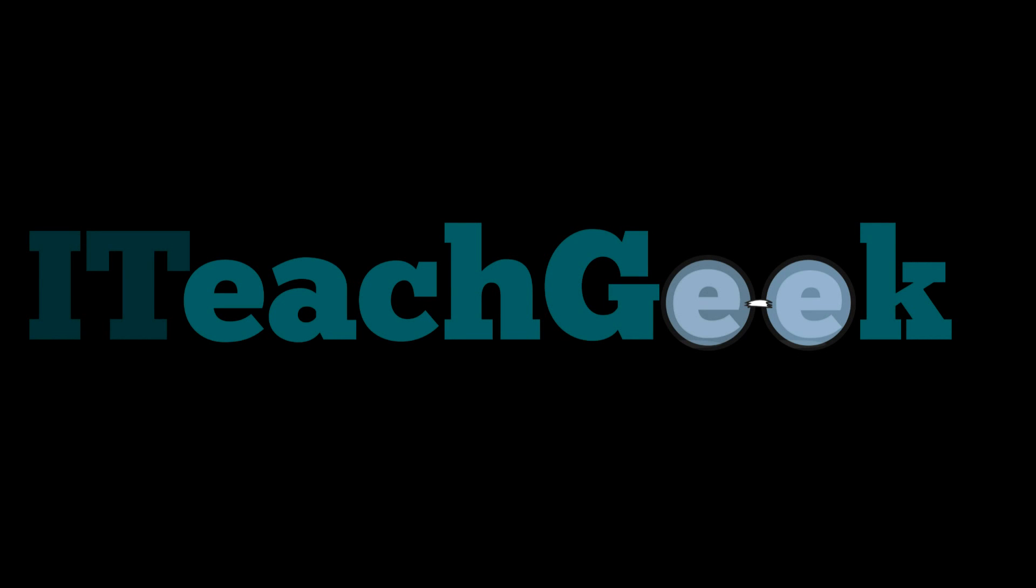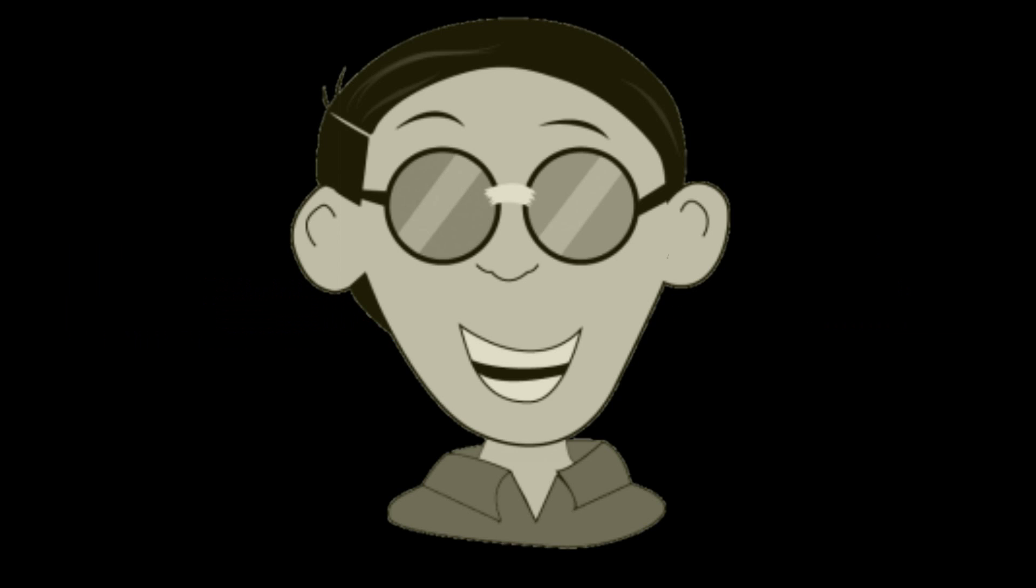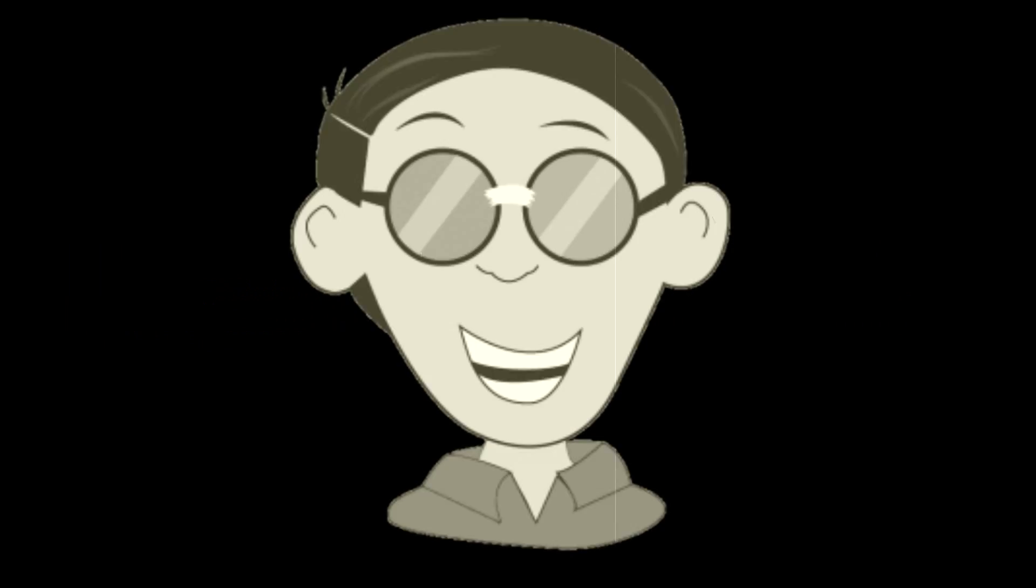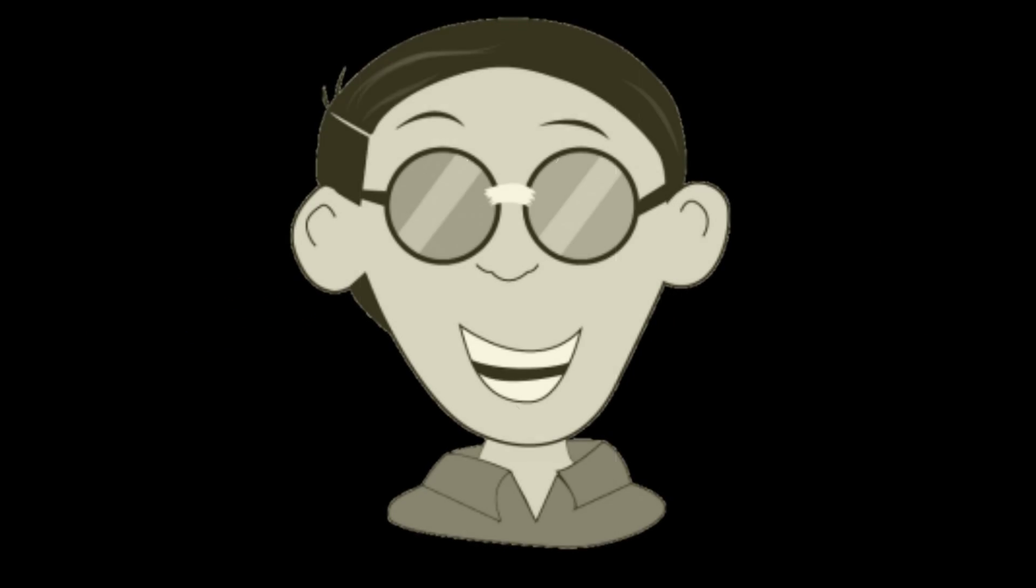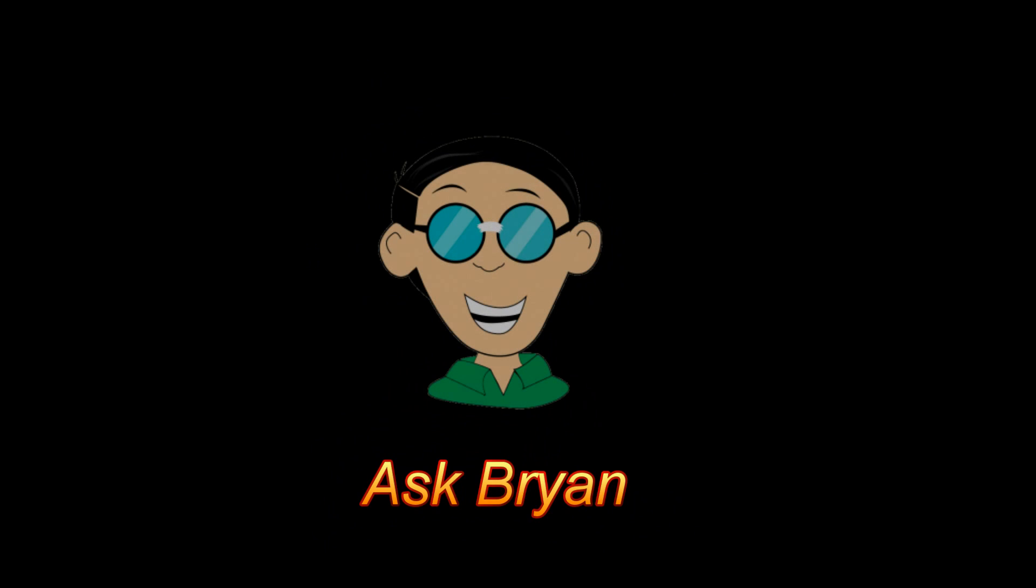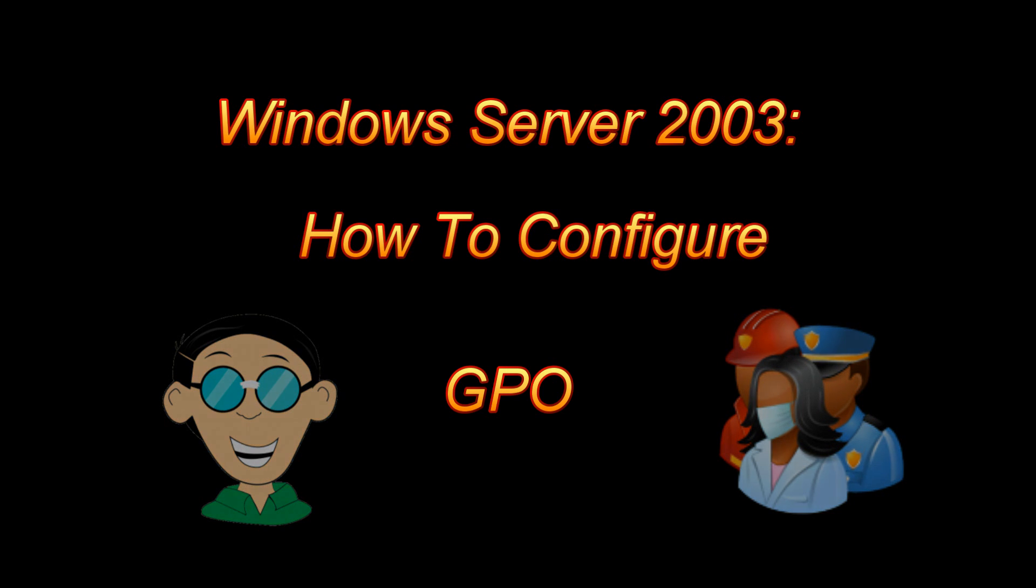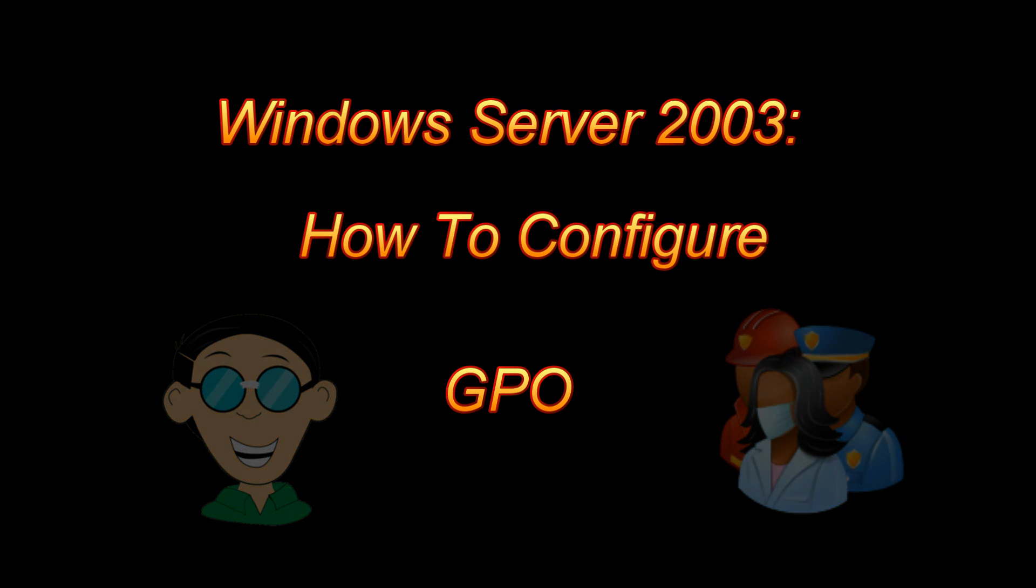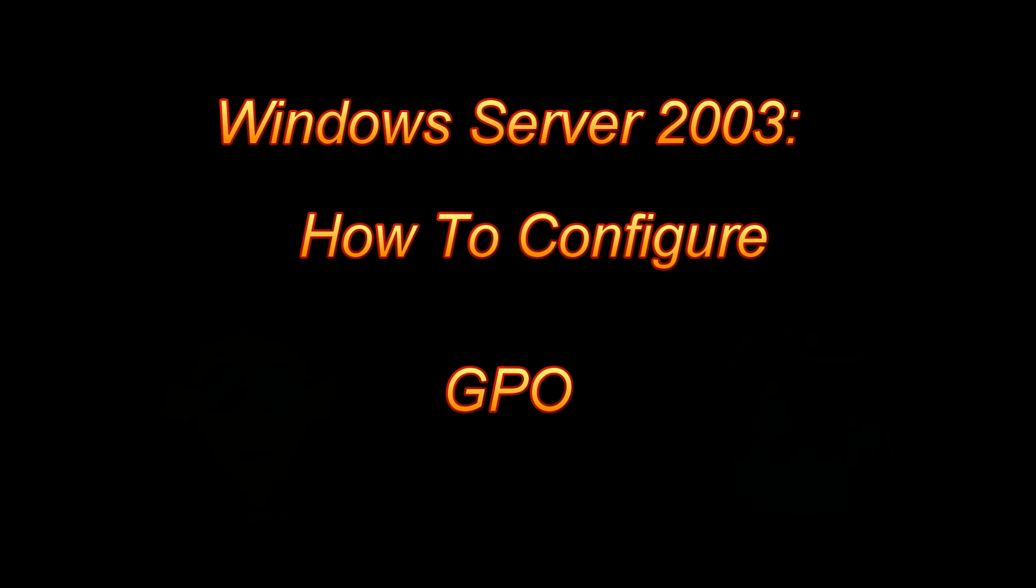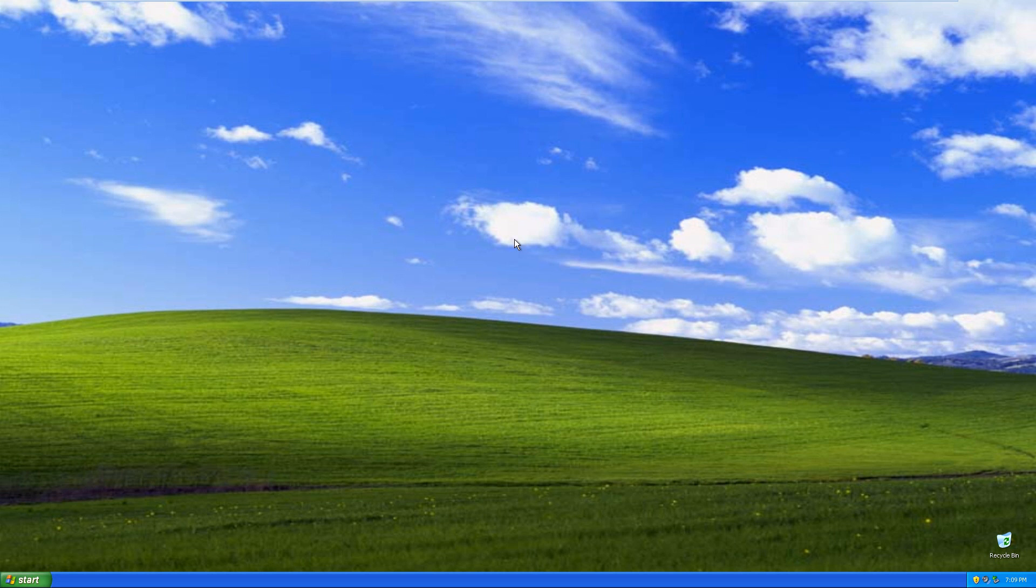Welcome to ITeachGeek.com. Ask Brian. That's me. Welcome to ITeachGeek. I'm your host Rashad. I'm here to show you how to configure GPO on 2003 server.